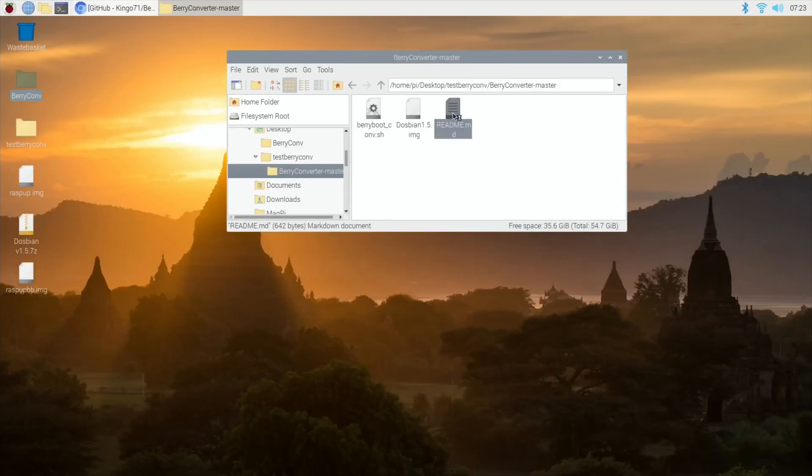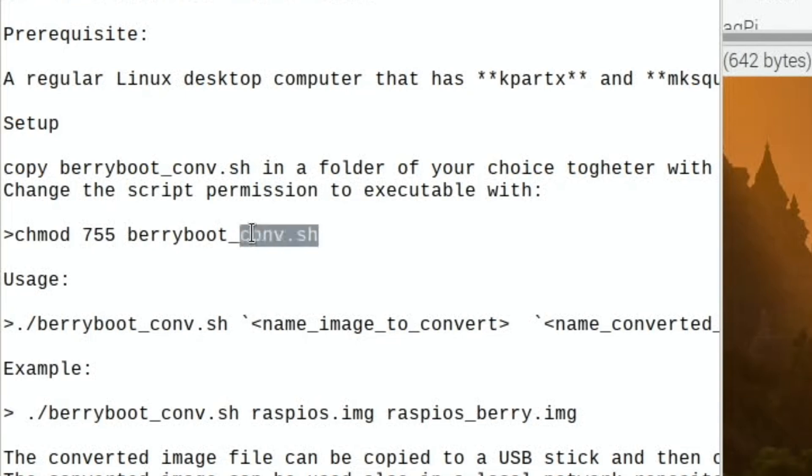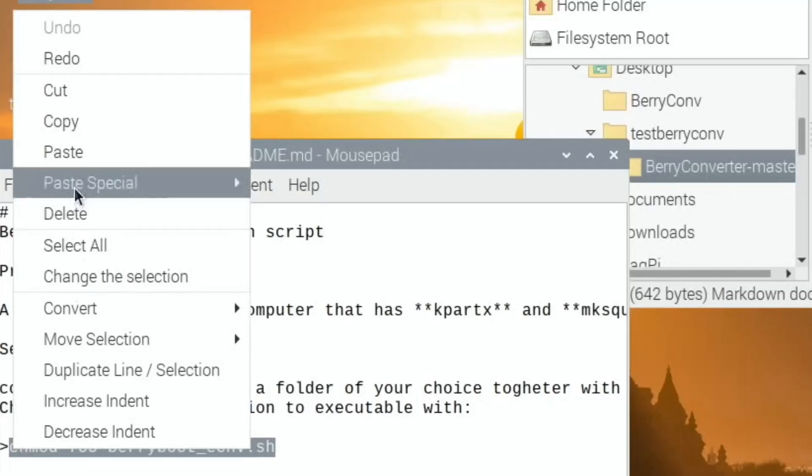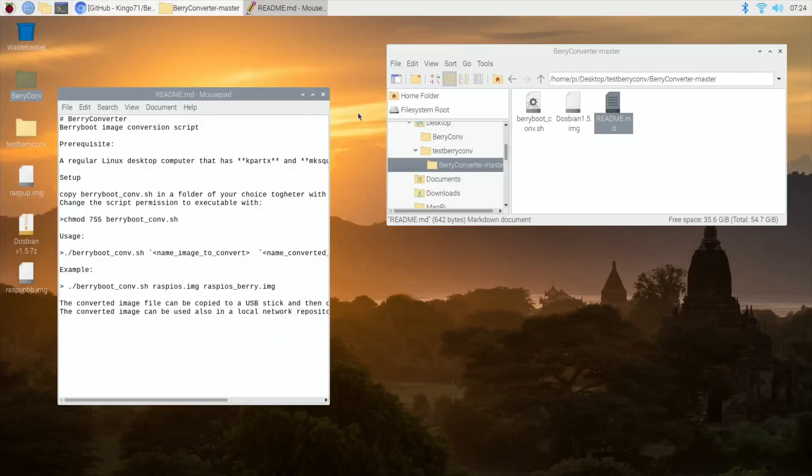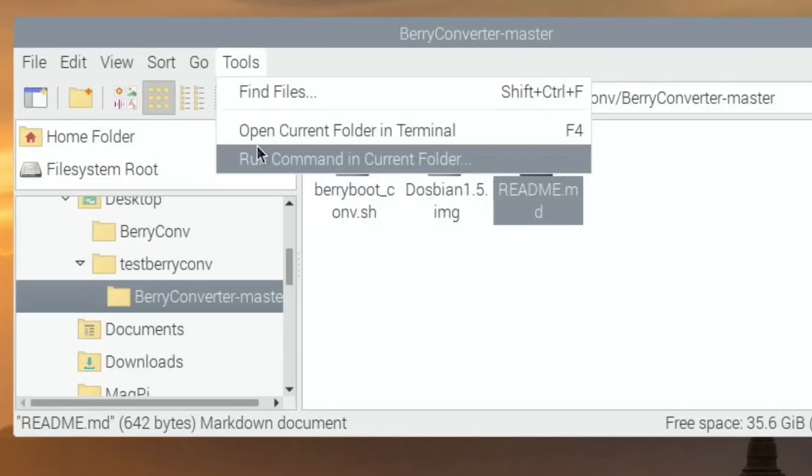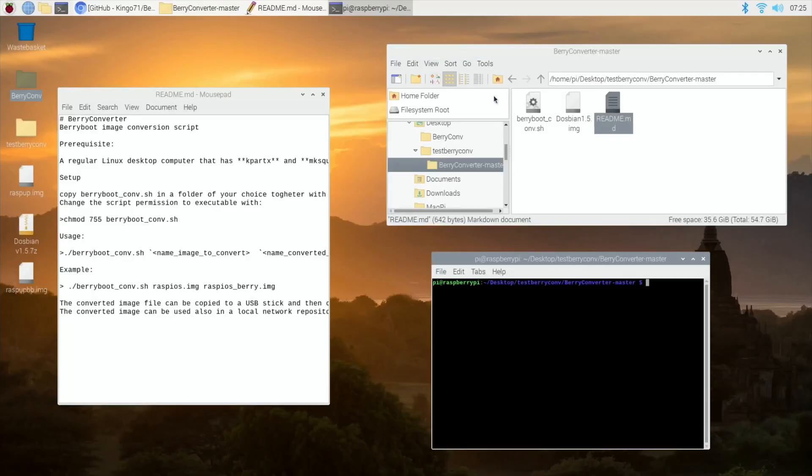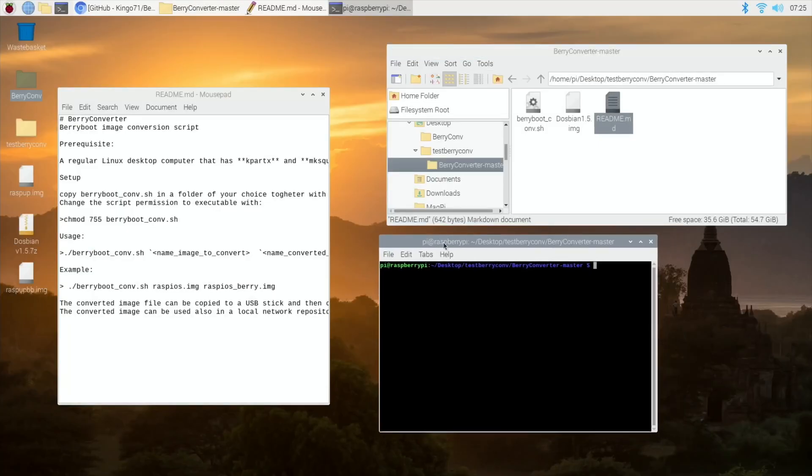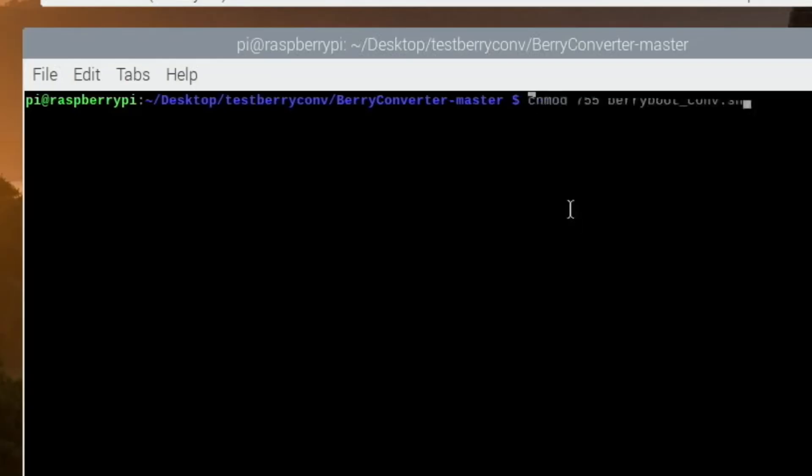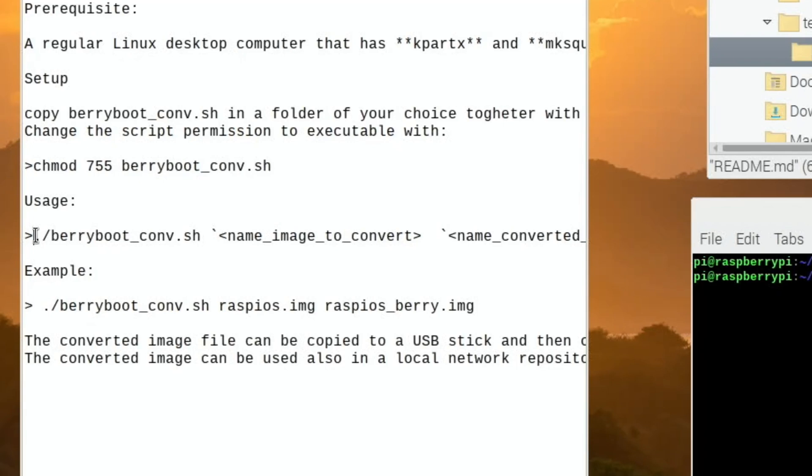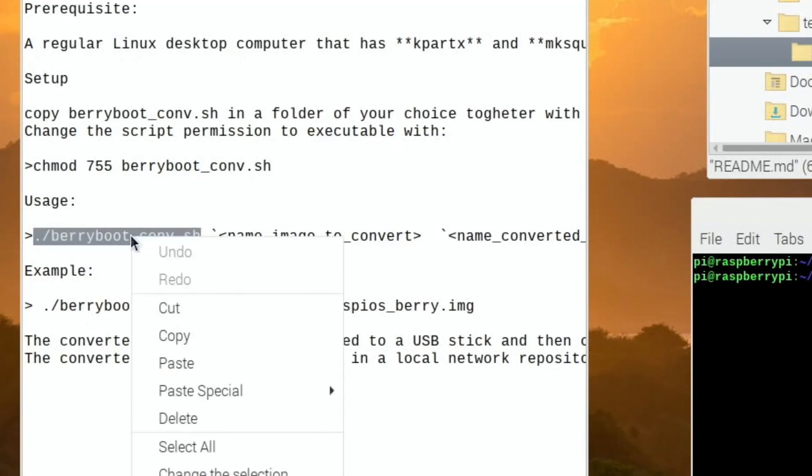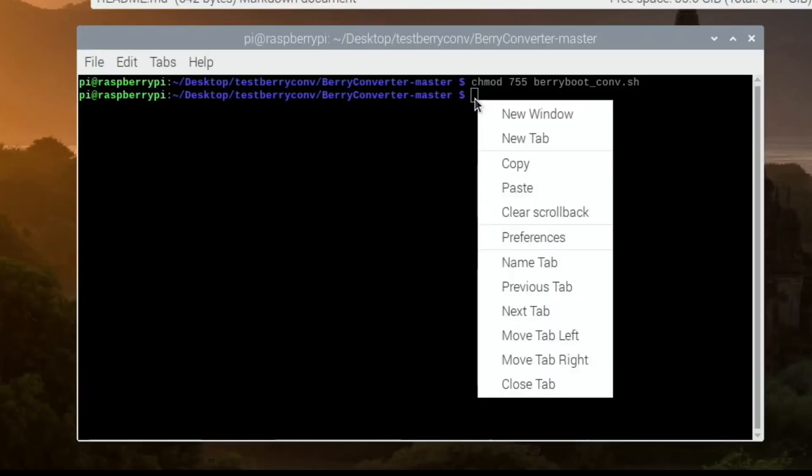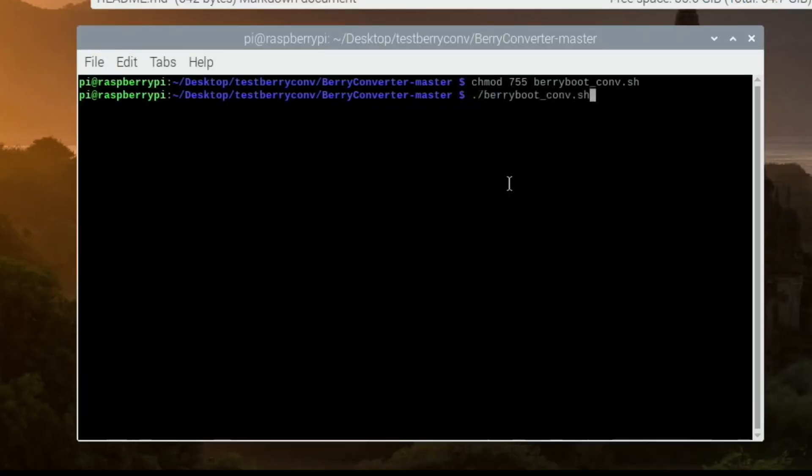Let's open up the readme file and we need to copy this bit: chmod 755. Then go to Tools, Open Current Folder in Terminal. Let's make that bigger so we can see what's going on. Hit return. Then we need to copy from the full stop to .sh, hit paste—berryboot-converter.sh.